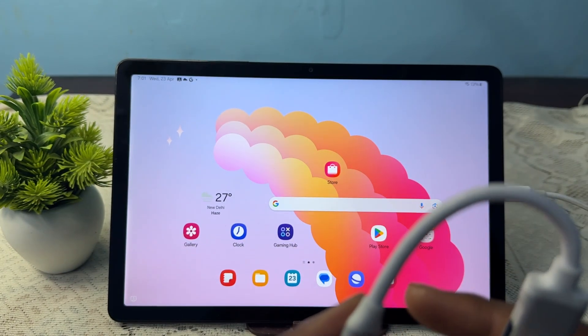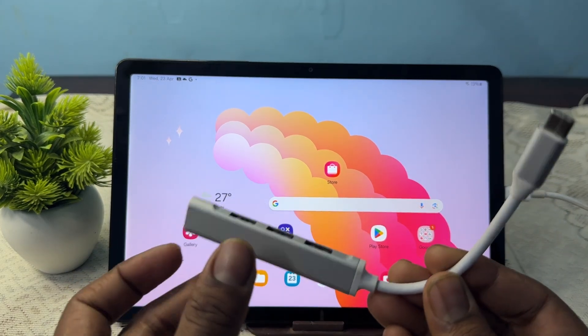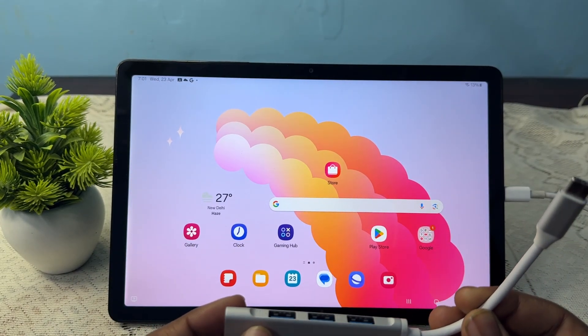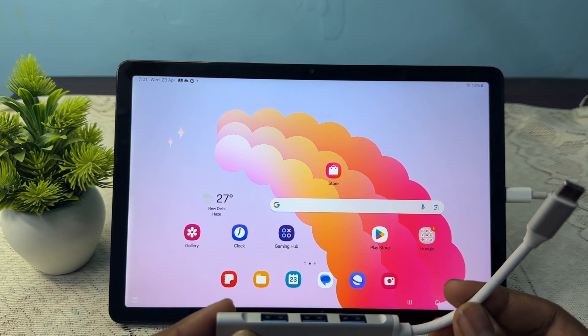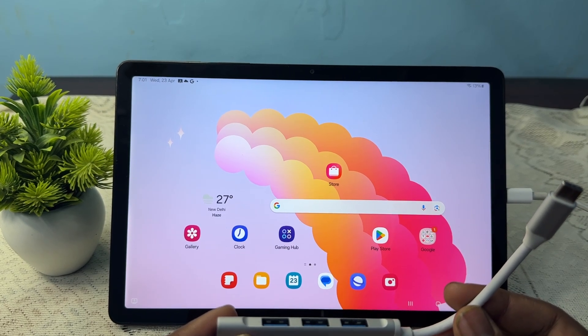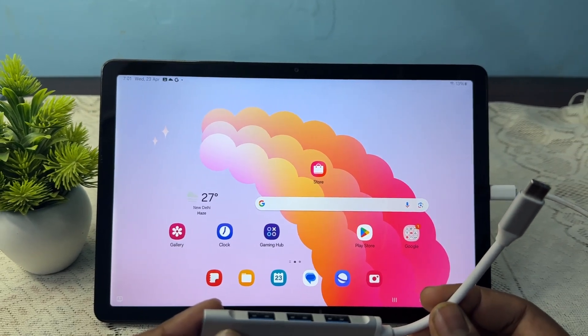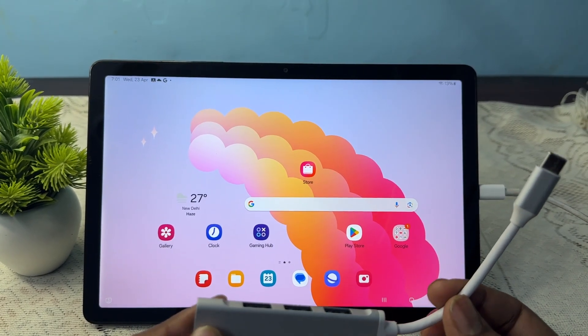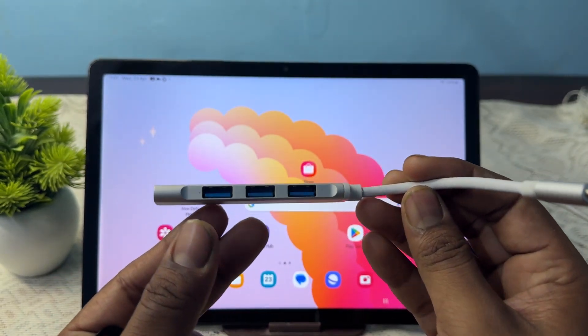You need a Type-C to USB connector. If your pen drive and USB drive directly support Type-C, you just connect and enjoy. Otherwise, you need this type of connector.